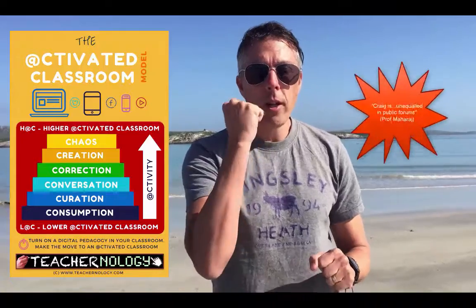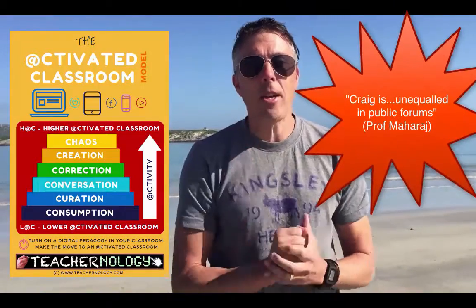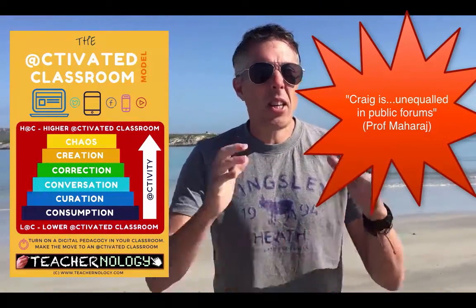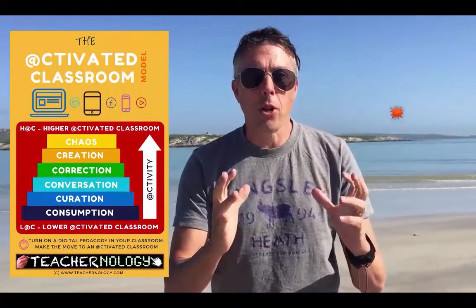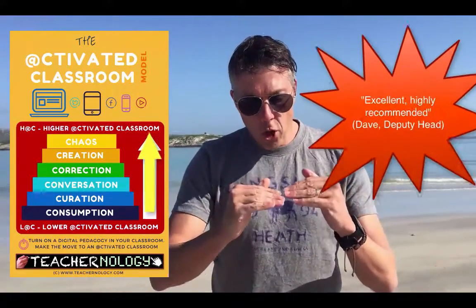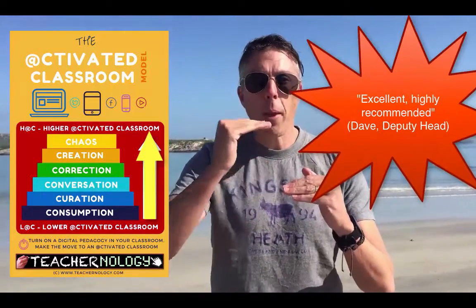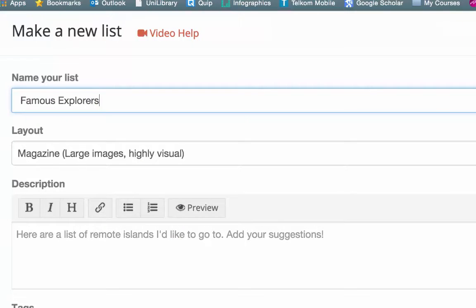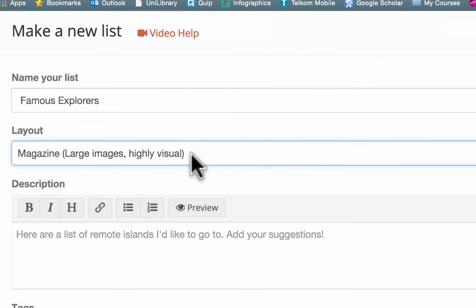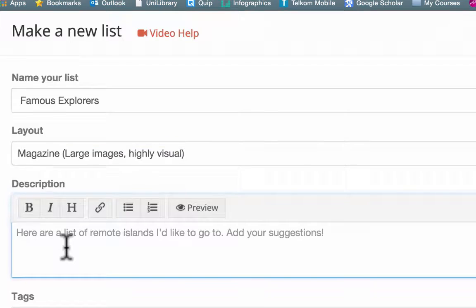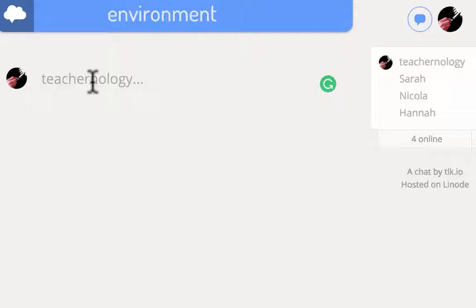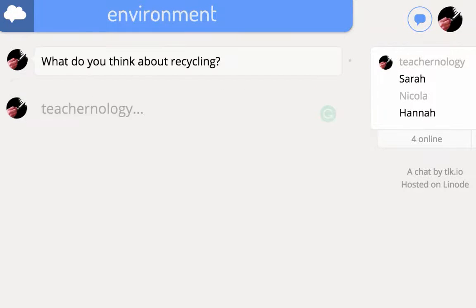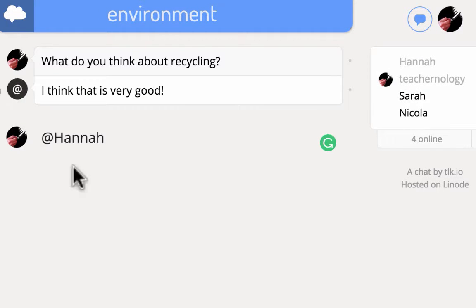This model is the activated classroom — it's an exciting approach. As you move up the layers, you start from curation, then we explore exciting things like conversation, and we look at correction.